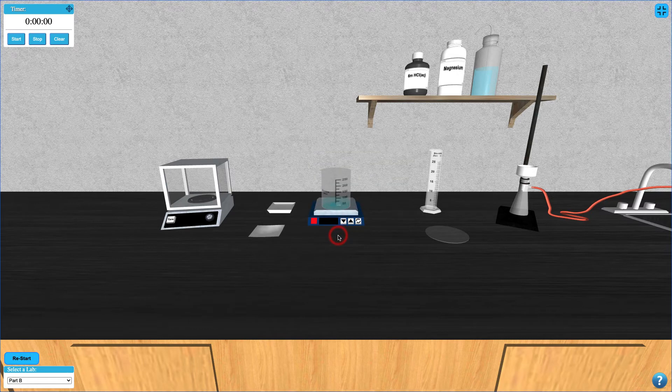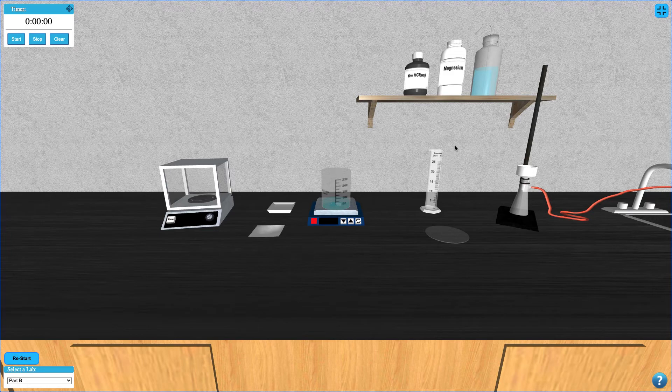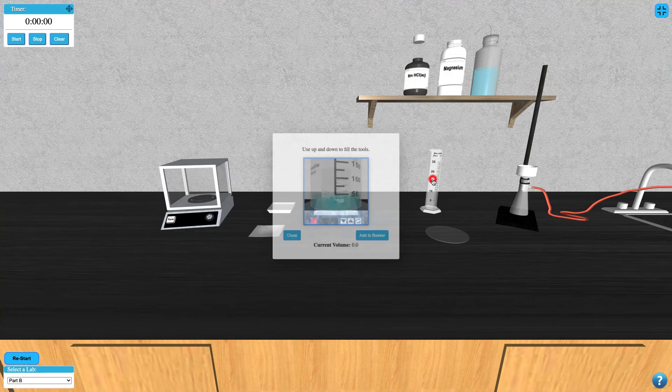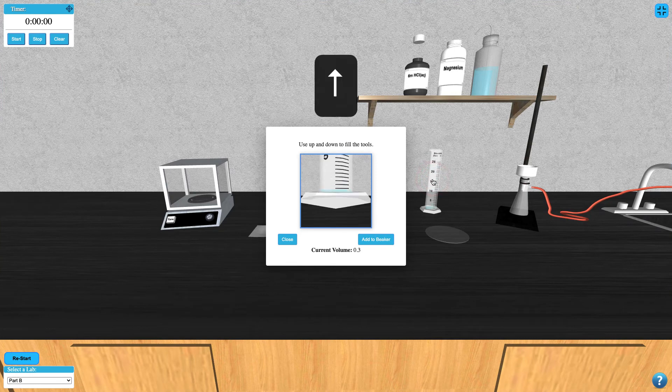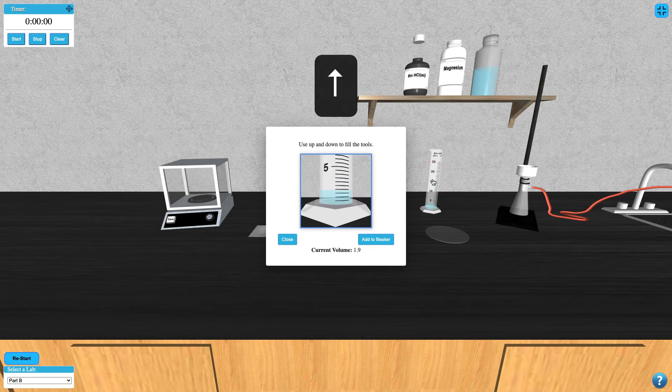To add HCL, first activate the HCL bottle by clicking it, and then click on the graduated cylinder and press your up or down arrows to increase or decrease the volume selected.